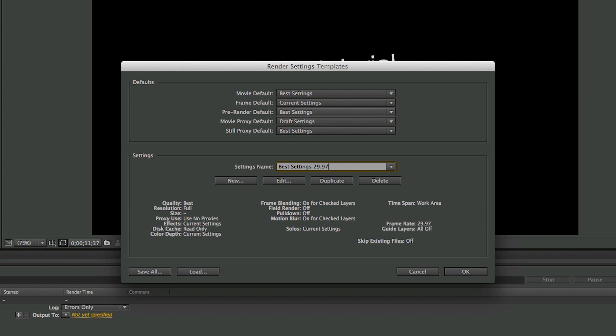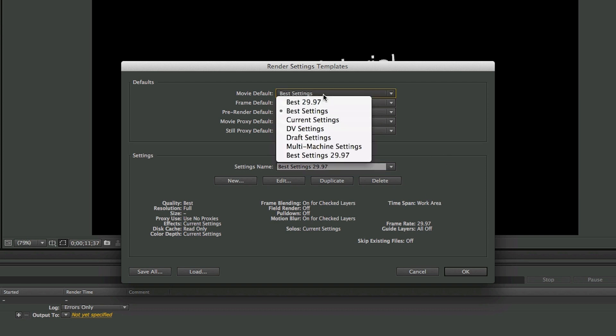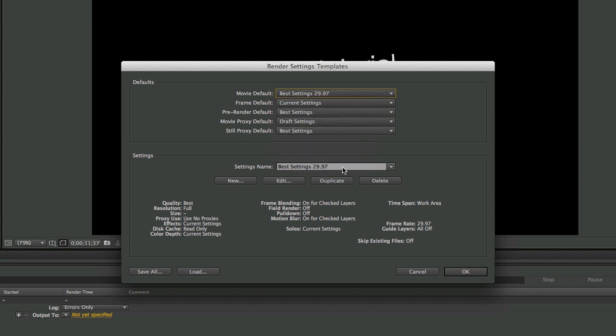And then make sure that the Movie Default is at Best Settings 29.97, what we just created. So make sure the movie is at that, and the rest is fine the way it is, and then press OK.